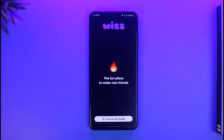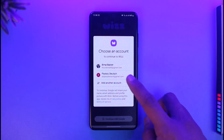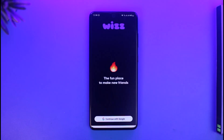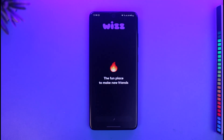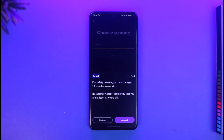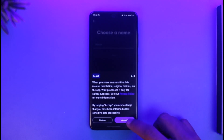We're going to move on to the process of creating our account by tapping on the 'Continue with Google' option. Select one of your existing Google accounts, and once you connect your Google account, it will ask you for a couple of specific pieces of information, such as your name.